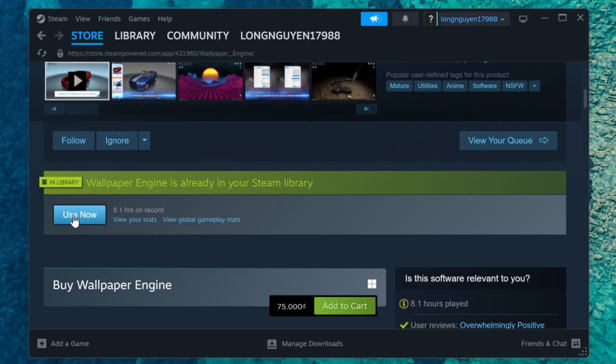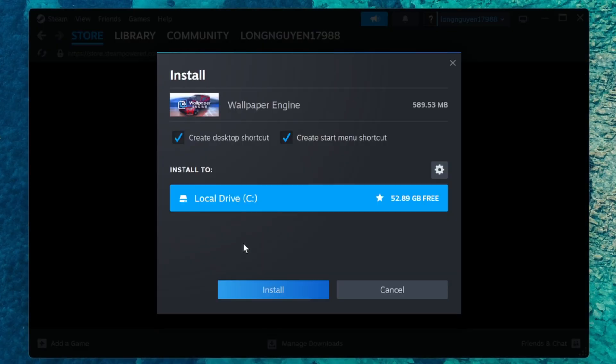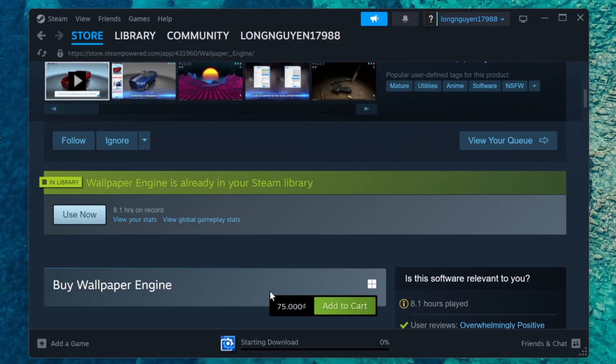Click the Use Now button to install it. Leave the default settings as they are and click Install.